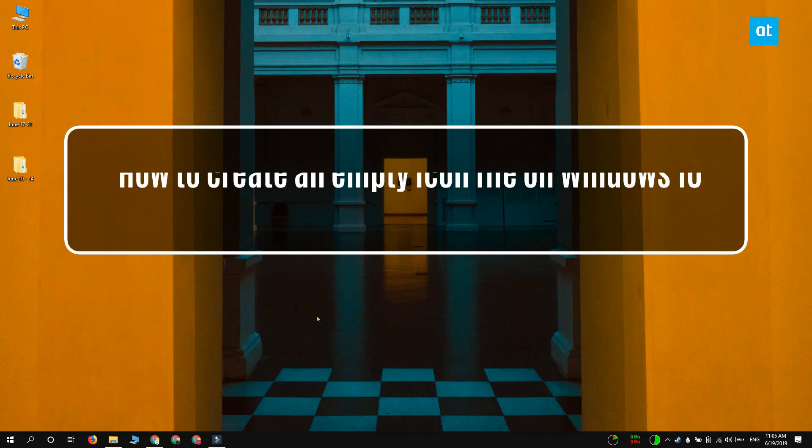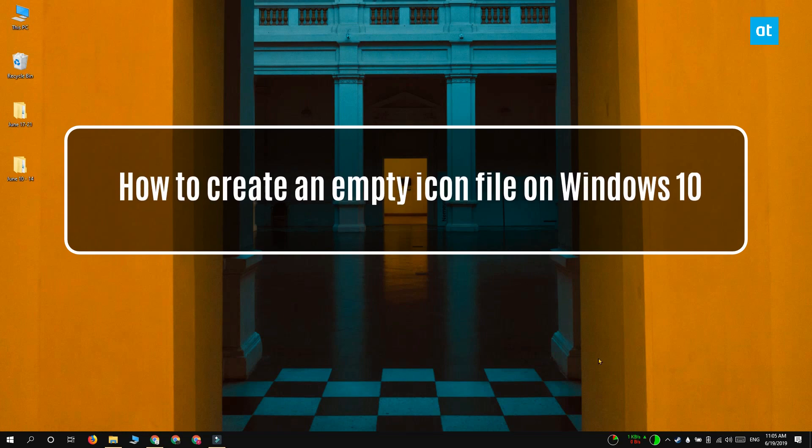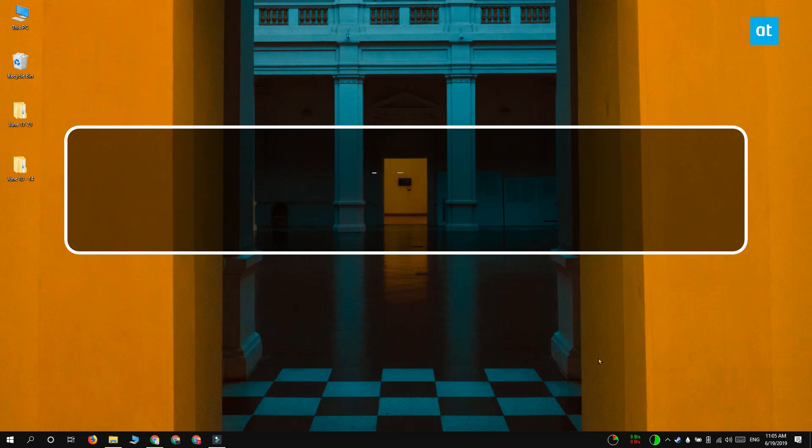Hi everyone, Fatma here from Addictive Tips and I'm going to show you how you can create an empty icon file on Windows 10.